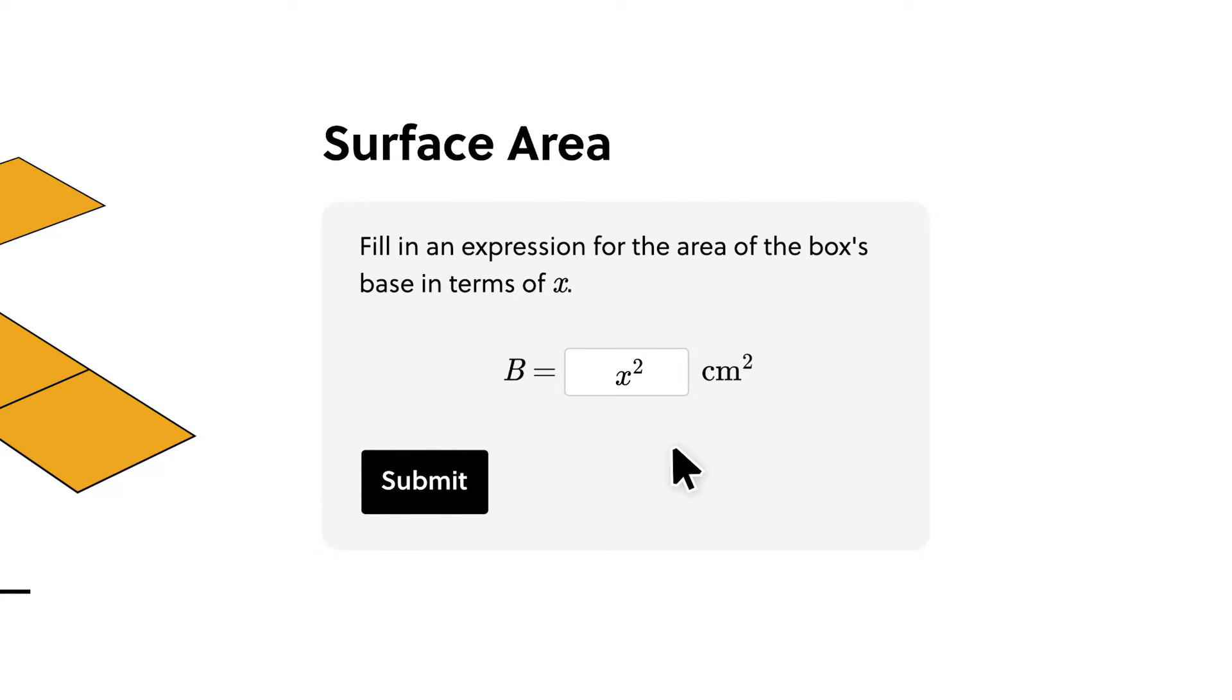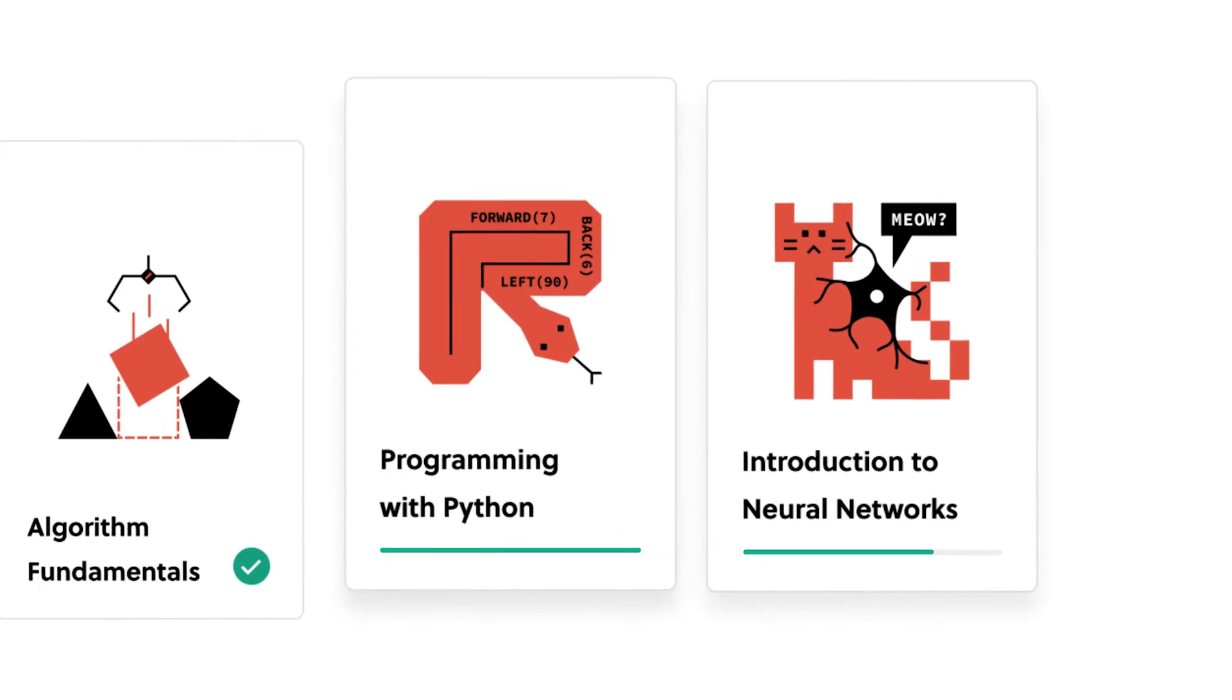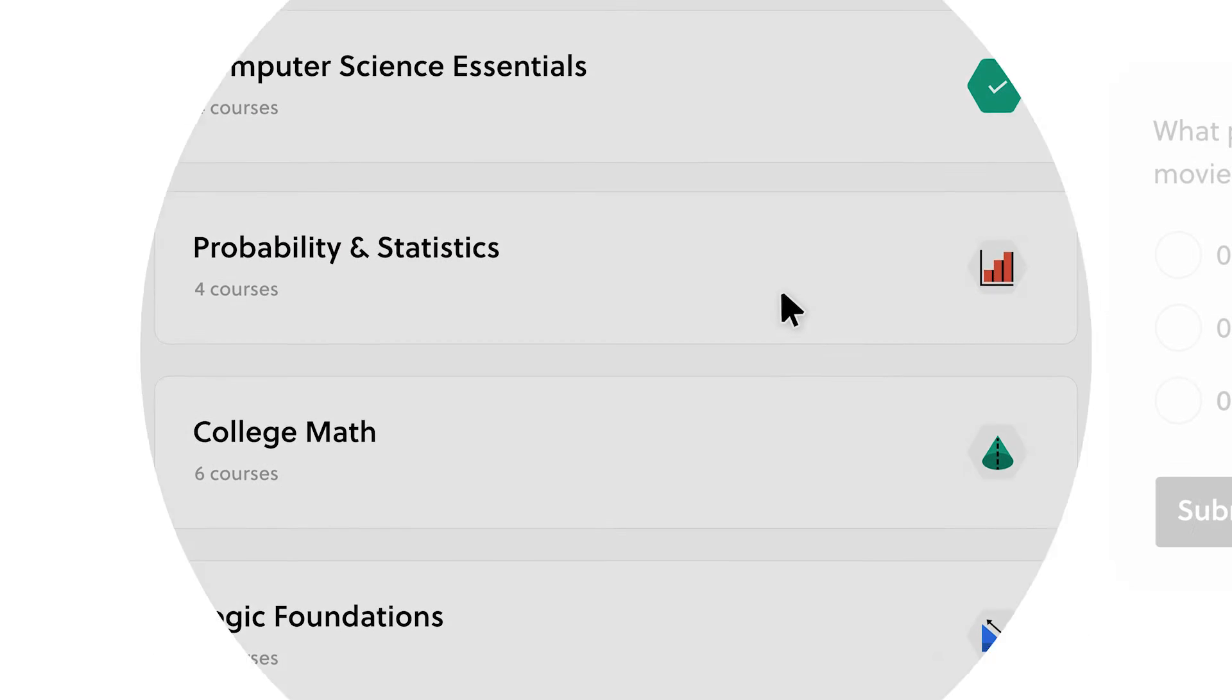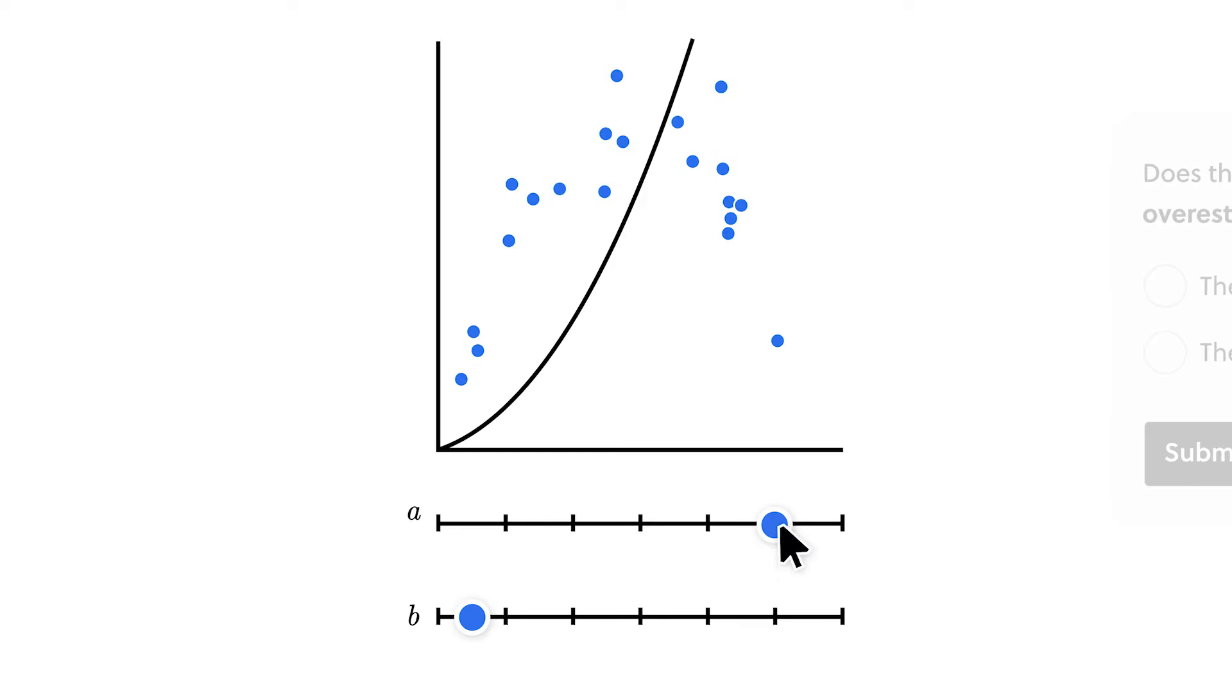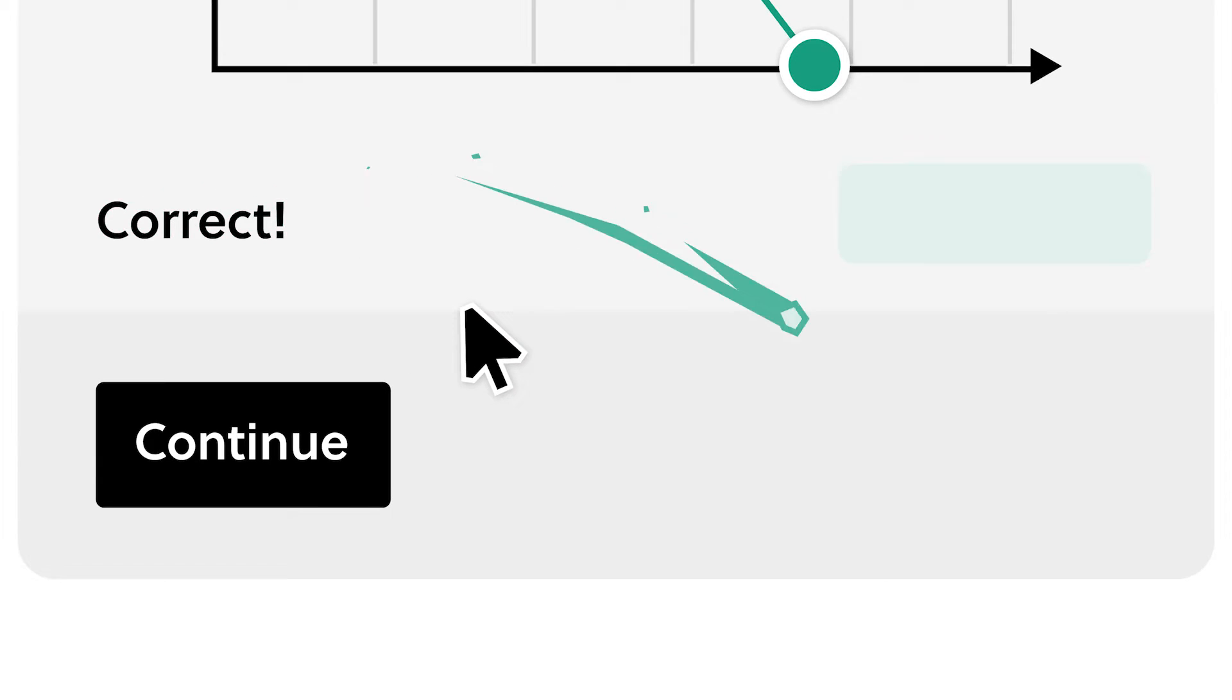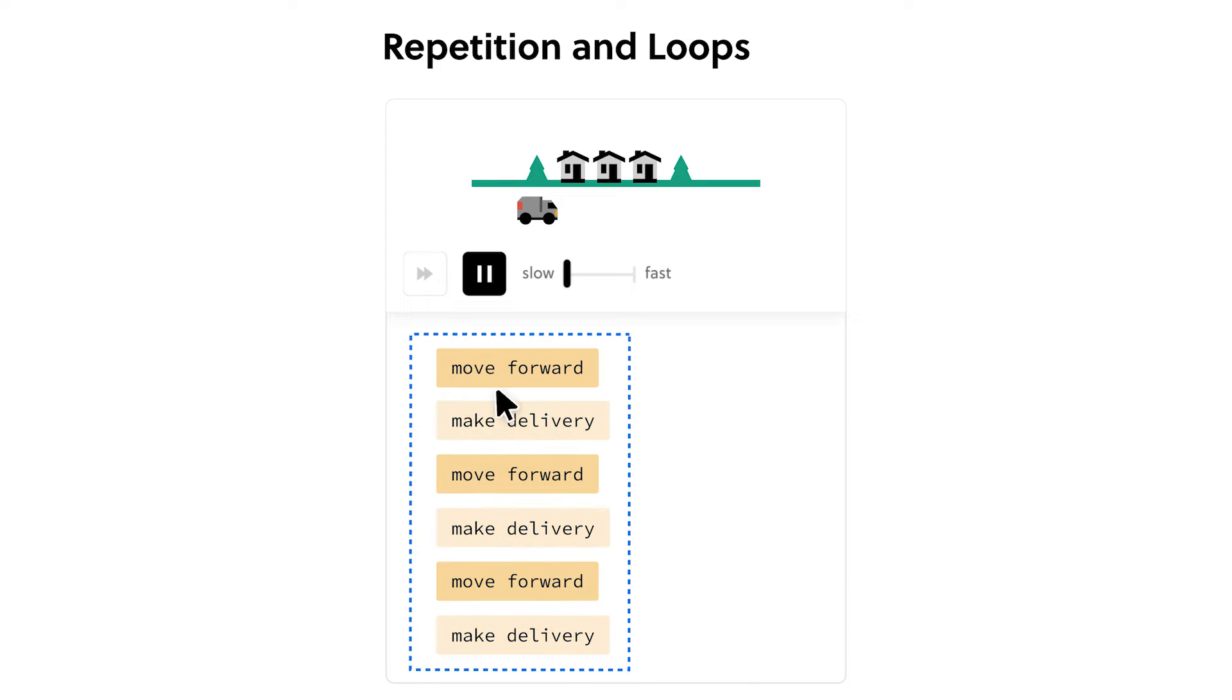Brilliant has thousands of lessons from foundational and advanced math to AI, programming, science, engineering, and more, with new lessons added monthly. Brilliant.org is the best way to learn math and computer science interactively.